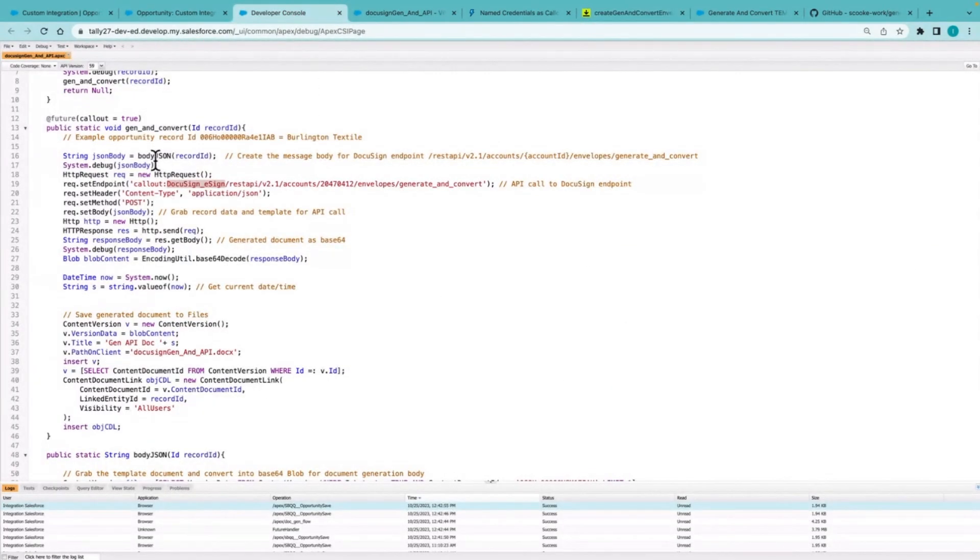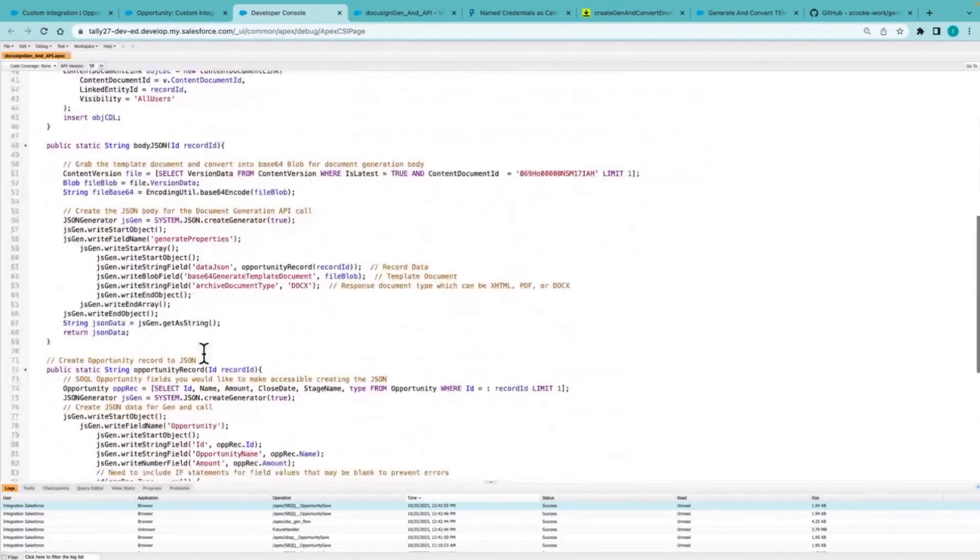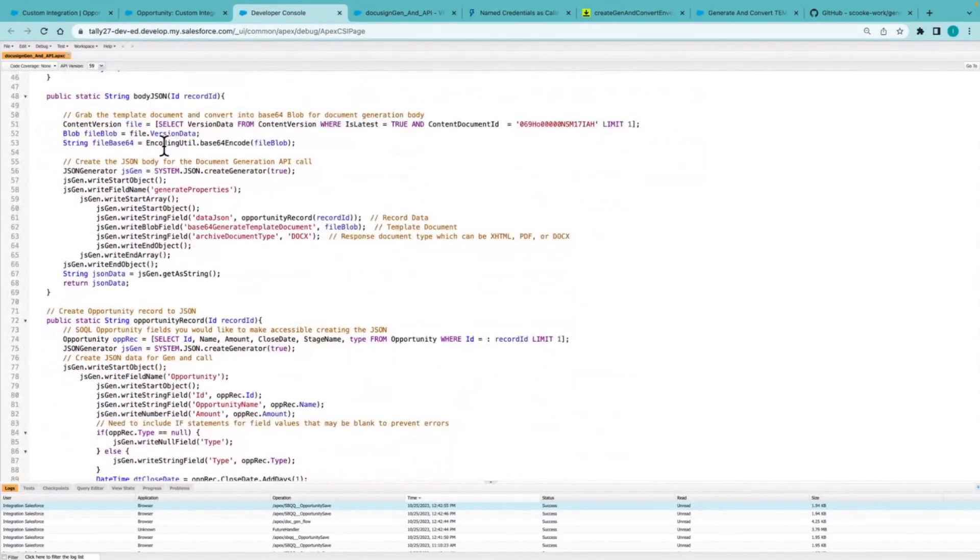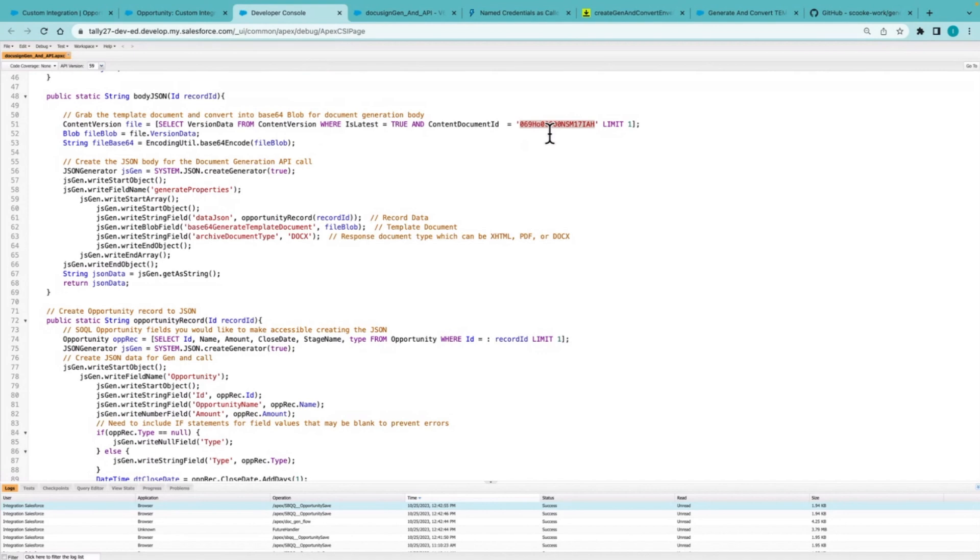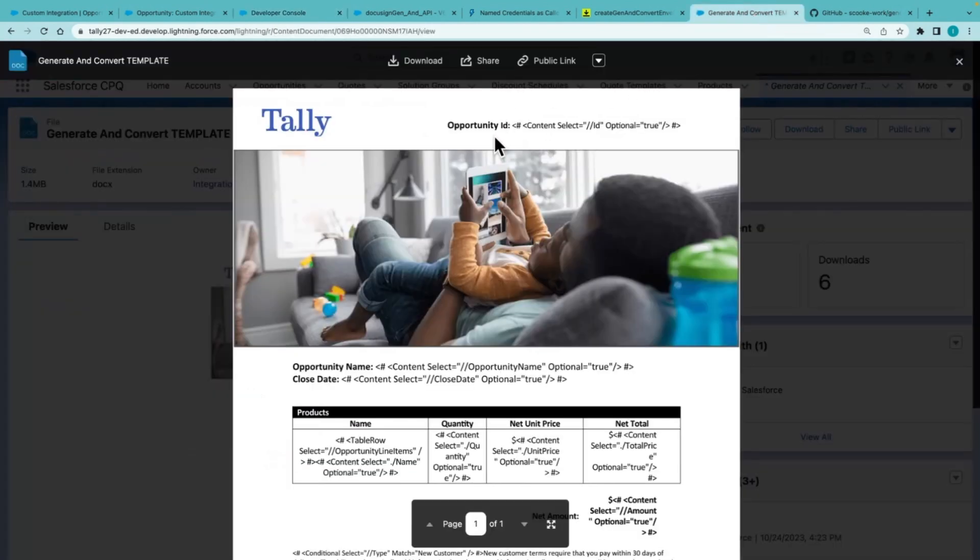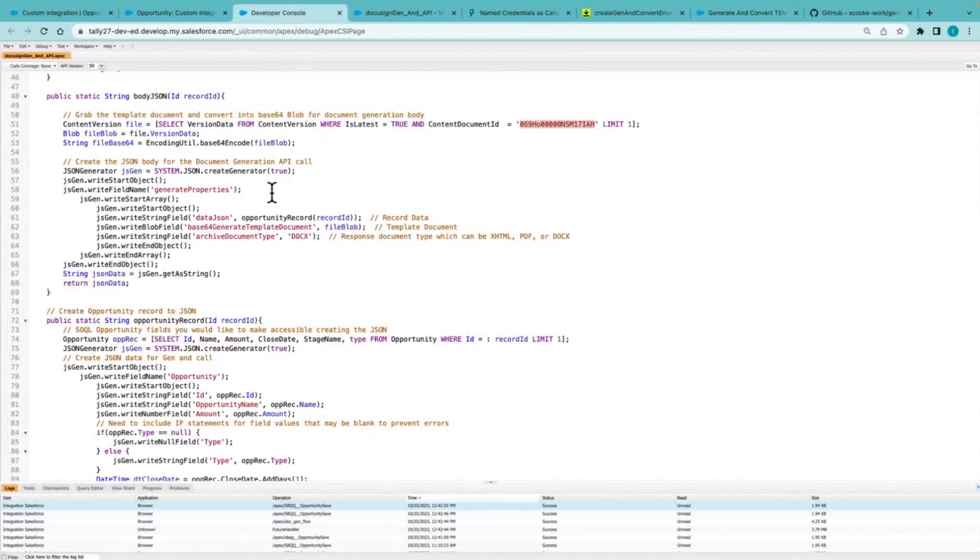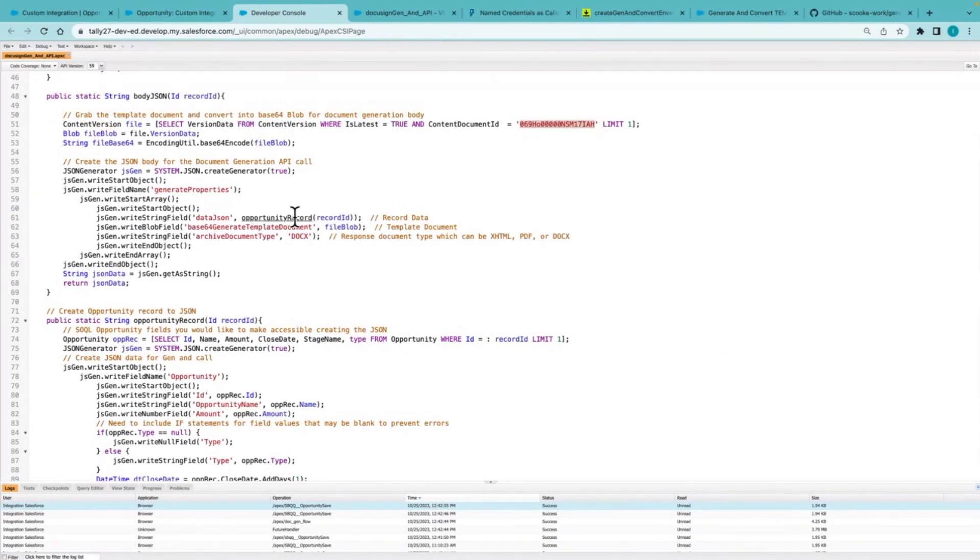First step here is I need to create that message body. So I am calling this other method here, which is first grabbing that template document based off of the content document ID here, which we can see here is that template document. That's being converted to base64 added to the body, but also grabbing the data.